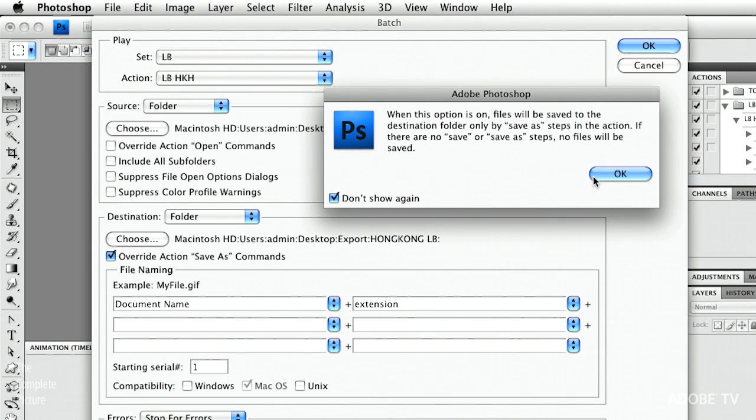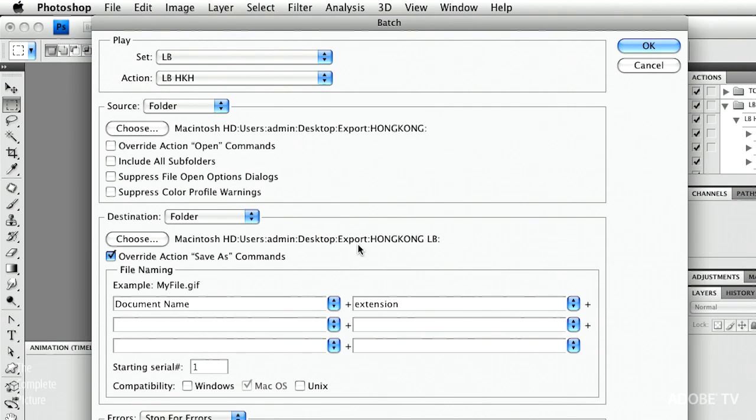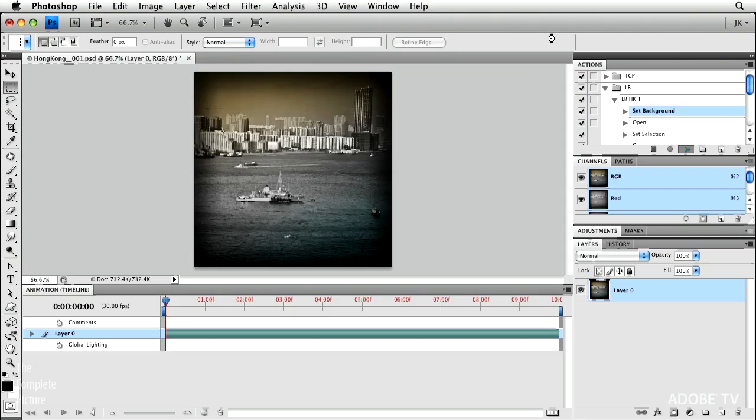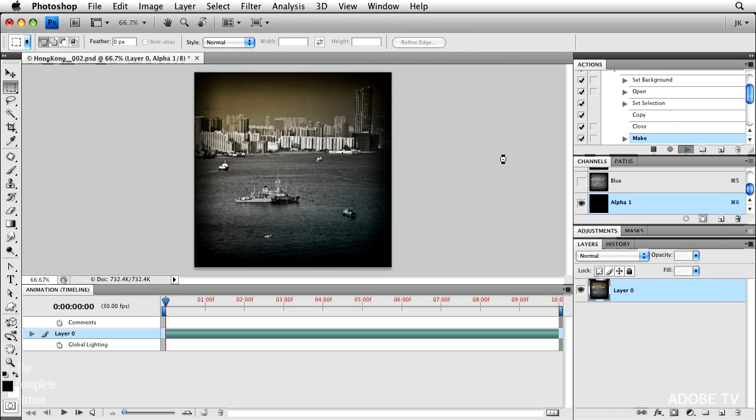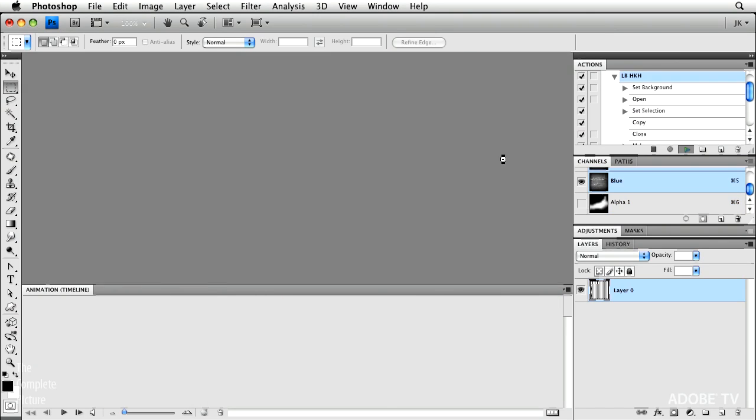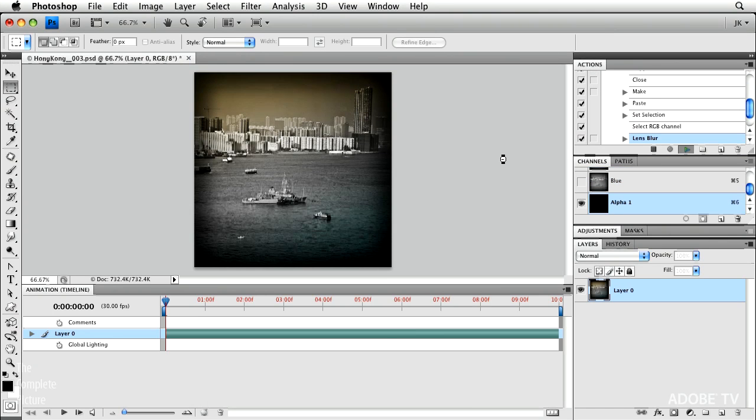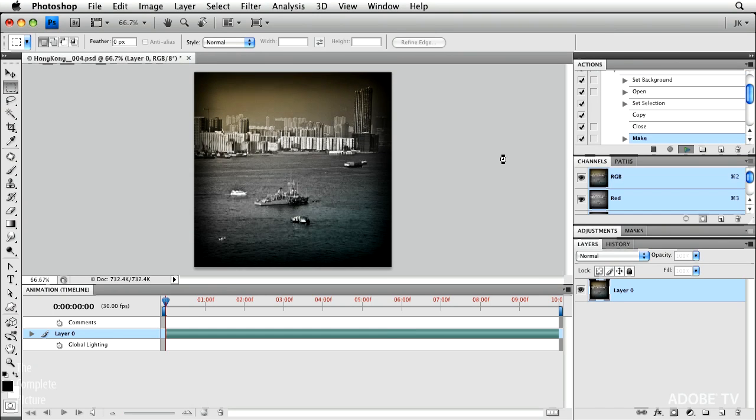And I want to override the action save as commands. And the reason that I want to do that is because I still want to save as a JPEG. And it will still save as a JPEG. But I want it to save in the folder that I just pointed it to, that I just created. I could rename the files, but there's really no need to. So let's just click OK. And Photoshop will go ahead and batch process all of those files.